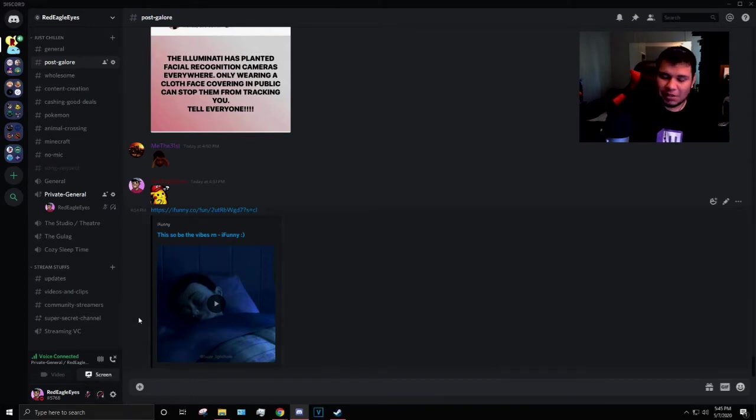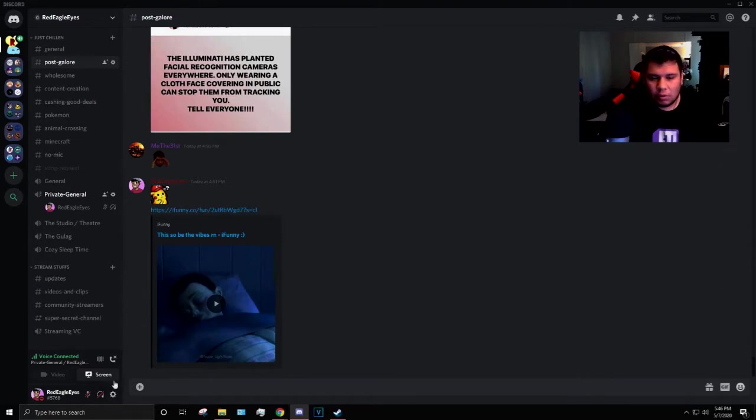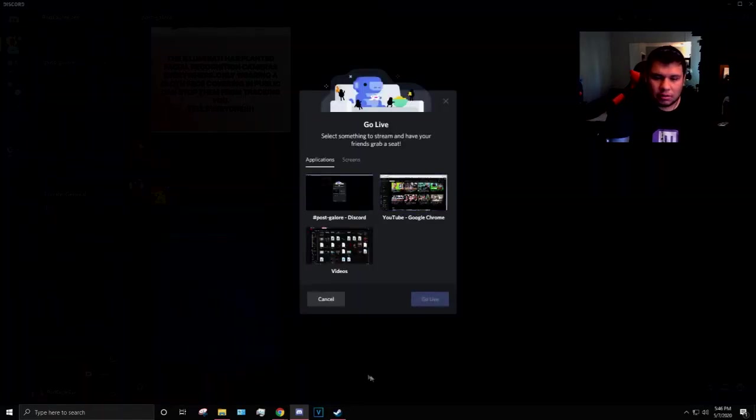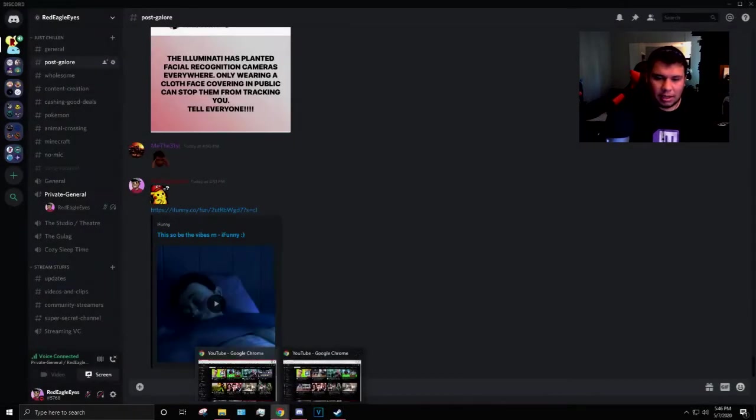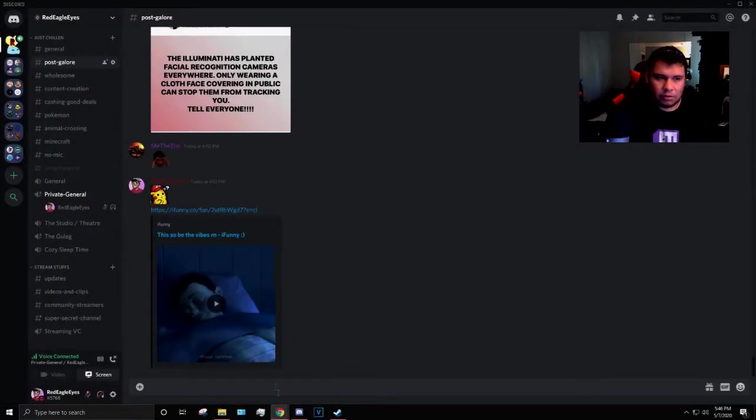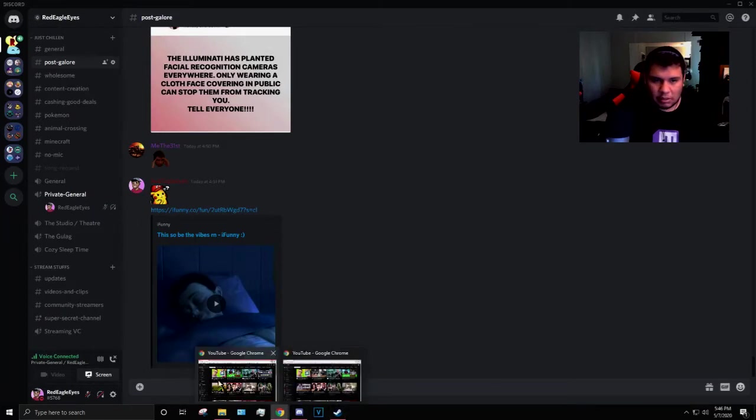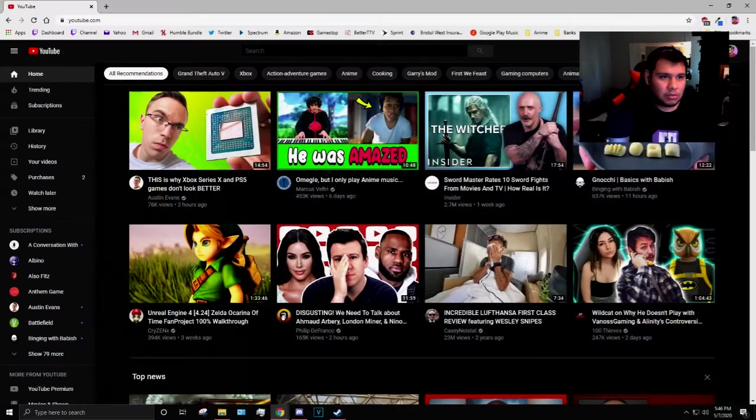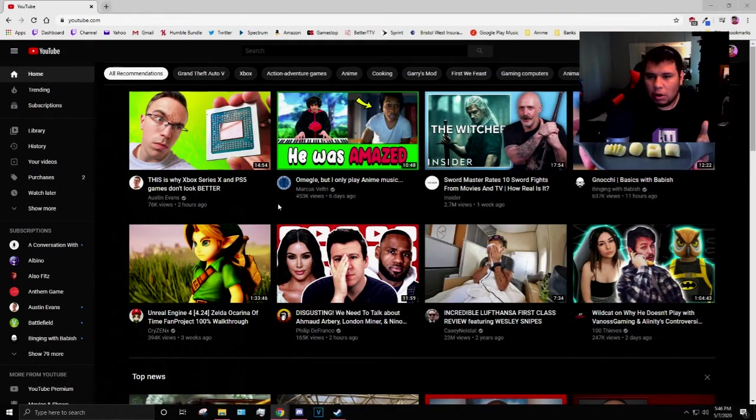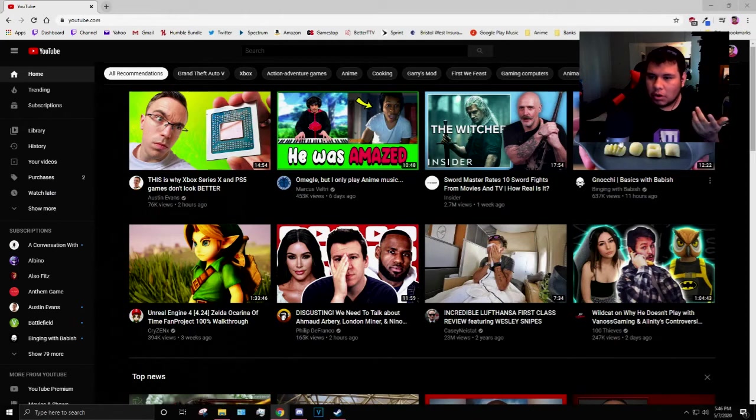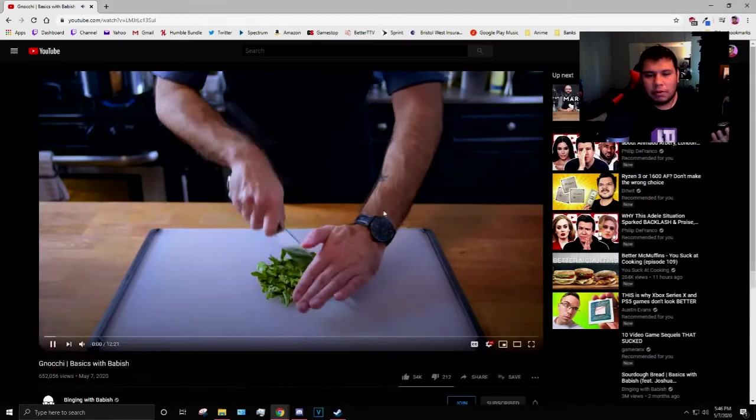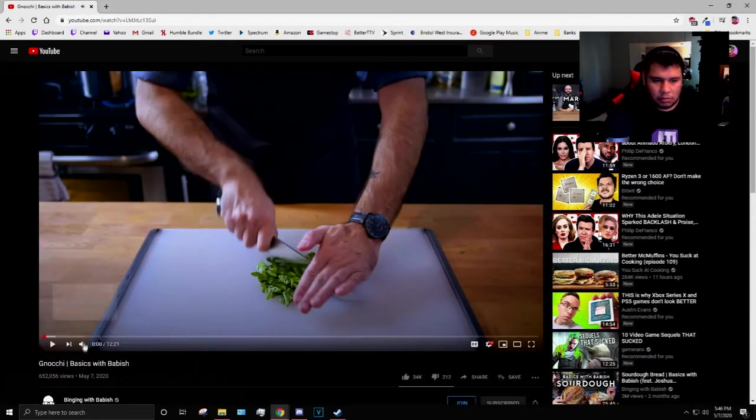But let's say you want to share your screen. So let's say you have YouTube opened up twice, apparently. Let me go ahead and close one of these out. We have YouTube open. Let's go ahead and say I want to show my friends some Binging with Babish.